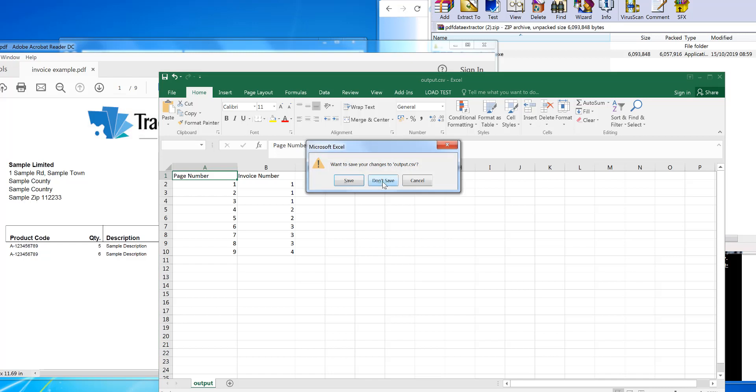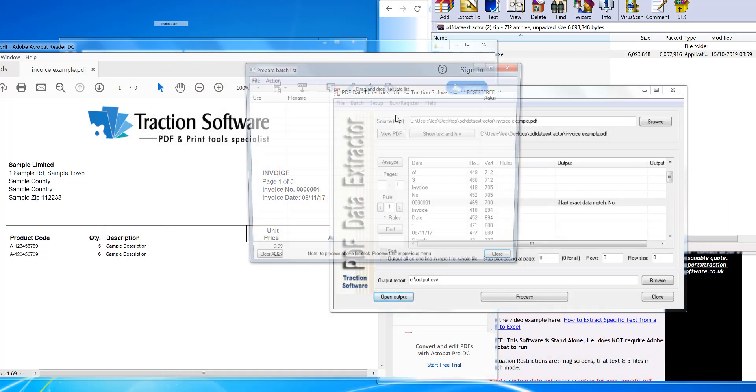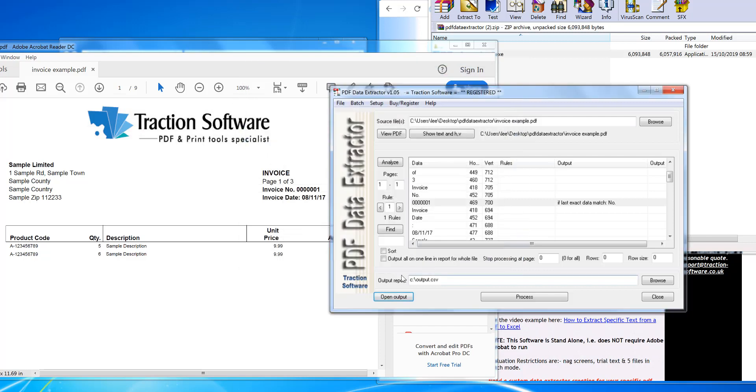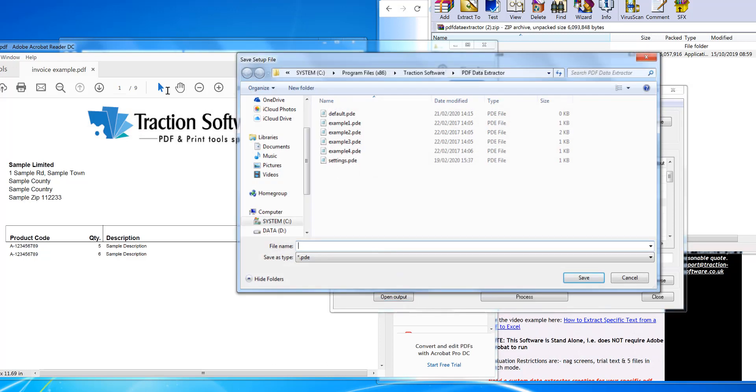setup and load it later. I can also go into Batch, prepare a list, and put in lots of PDF files and output them to one output CSV file. If you go in File menu, Save As, you can save the